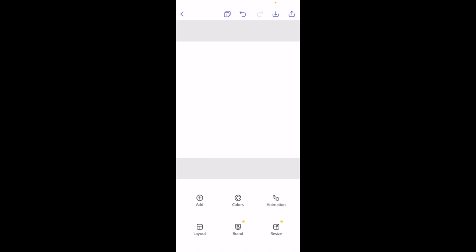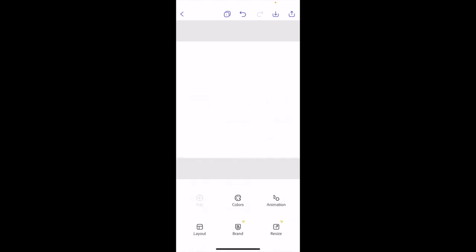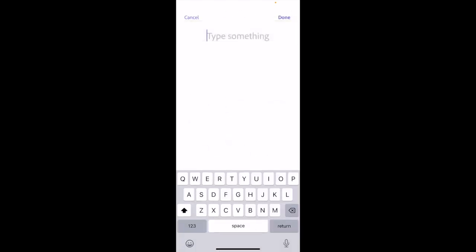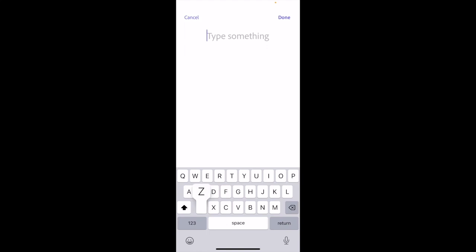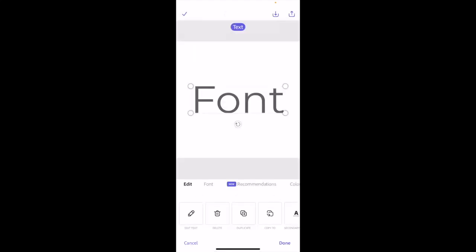So once you have Adobe Express opened up, we're going to add some text to this document by pressing on add in the bottom left, pressing on text in the top left, and then typing in the word. I will type in the word font. There you go. I have now typed in the word font.